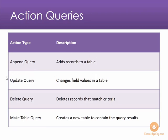We have an update query, which is the one I will demonstrate, that's going to allow you to change values in a table based on your criteria.